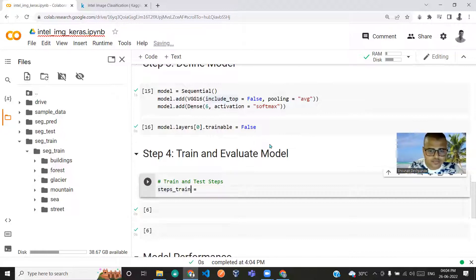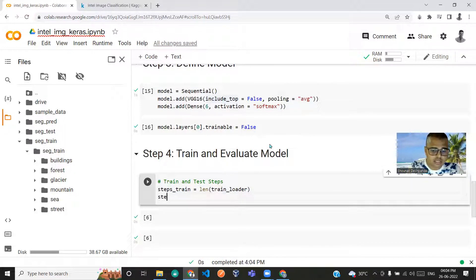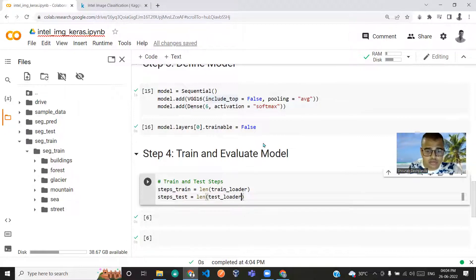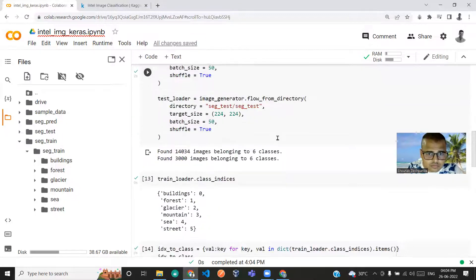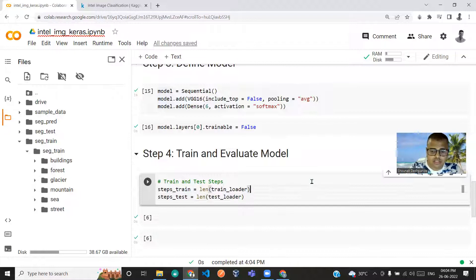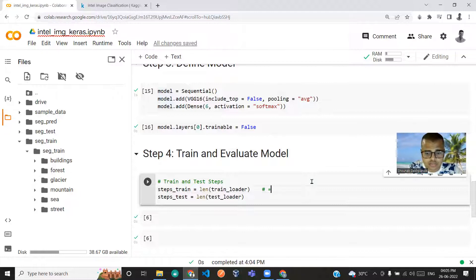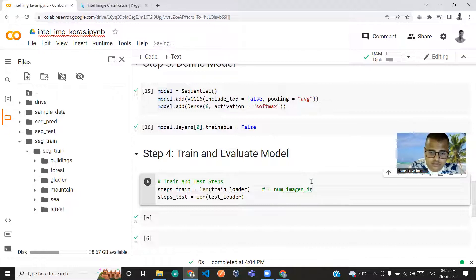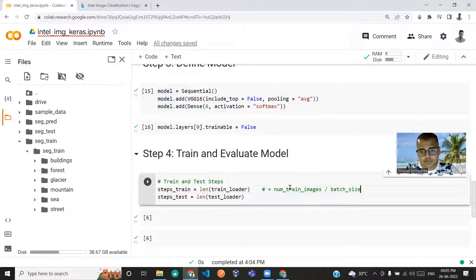Now let's move to the training and evaluation phase. I'll define steps_train as the length of train_loader, and steps_test as the length of test_loader. This value is equivalent to the number of train images divided by batch size, rounded.